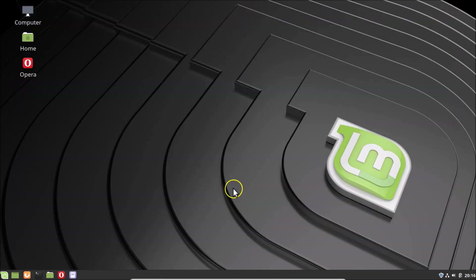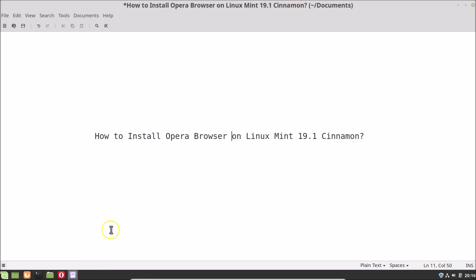In this way you can easily install Opera browser on Linux Mint 19.1 Cinnamon. That's it — thanks for watching. If you like my videos, please support this channel by subscribing. Thanks, bye bye.